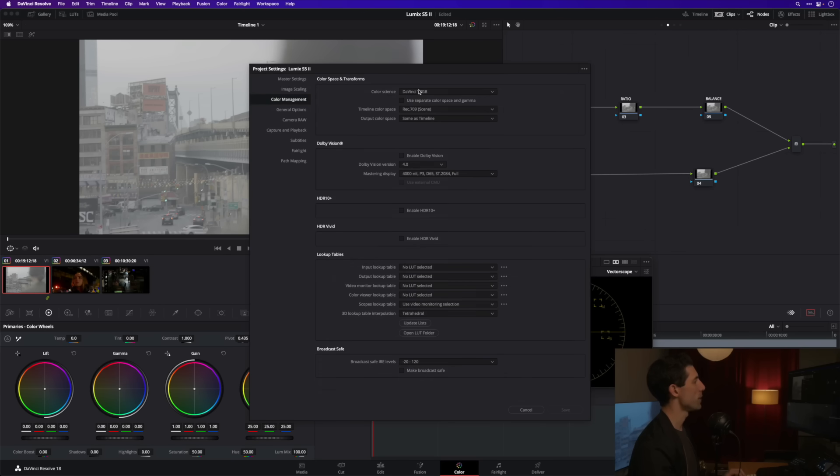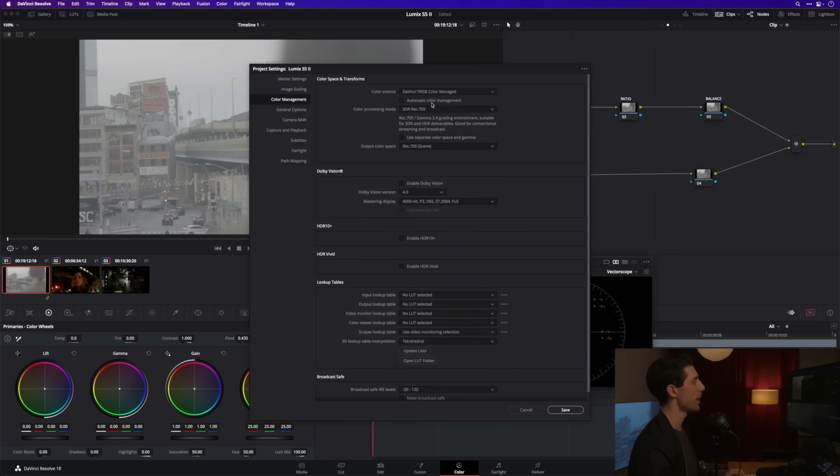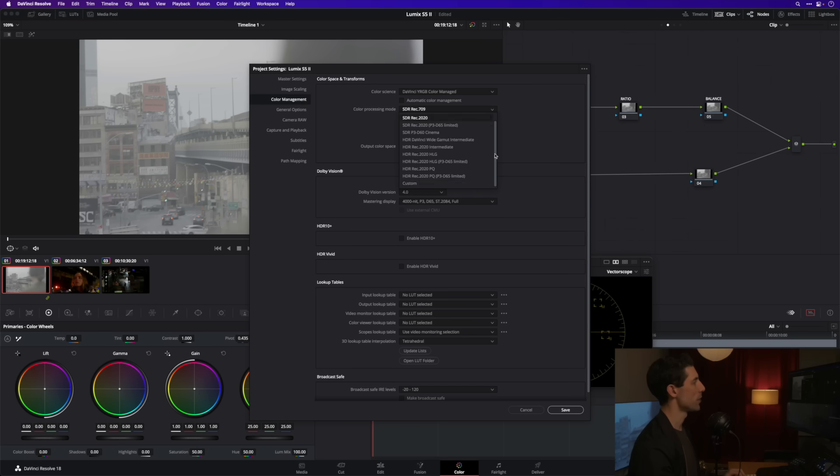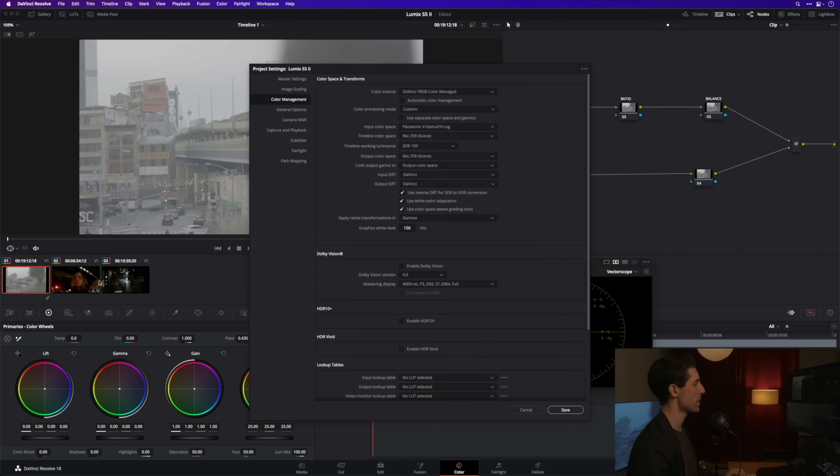Next I'm going to turn automatic color management off so that I can go to a custom color processing mode. Input color space is going to be Panasonic V-Gamut V-Log because that's the color space of all these shots down here.